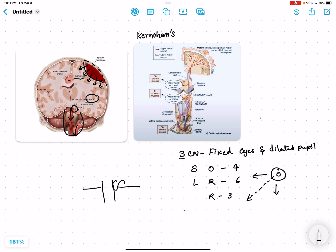The oculomotor nerve's outer layers carry parasympathetic fibers coming from the ciliary ganglia, which are given by the Edinger-Westphal nucleus. That is the reason we have fixed eyes in the direction of down and out, and dilated pupils due to compression of the third cranial nerve.